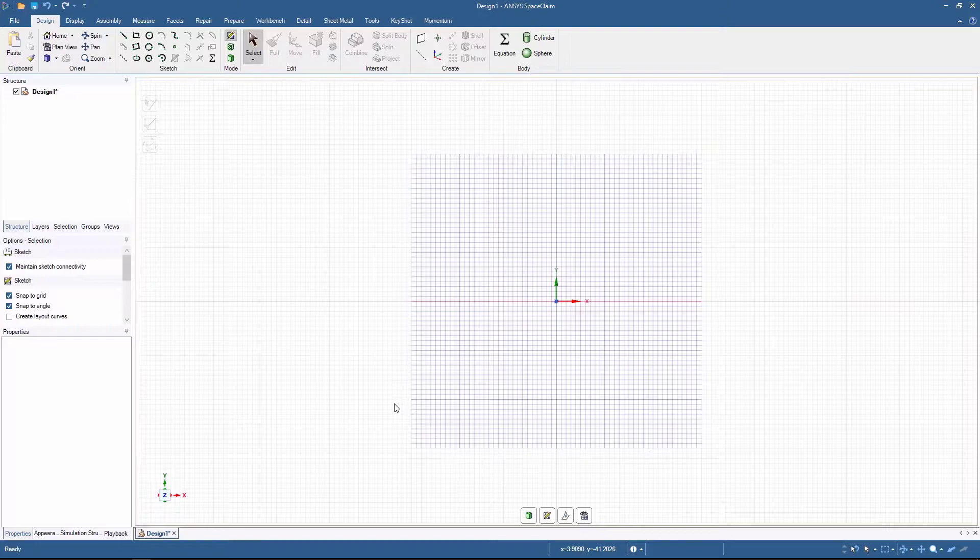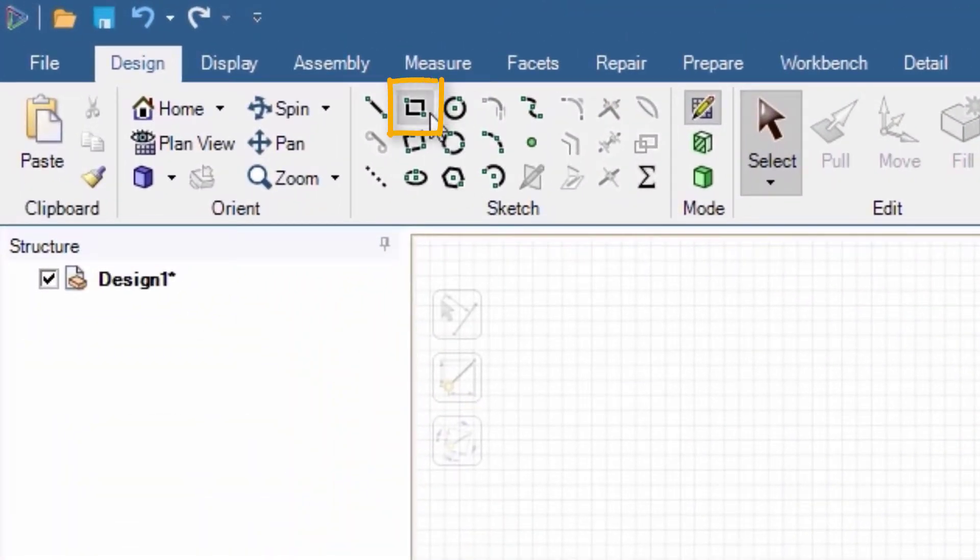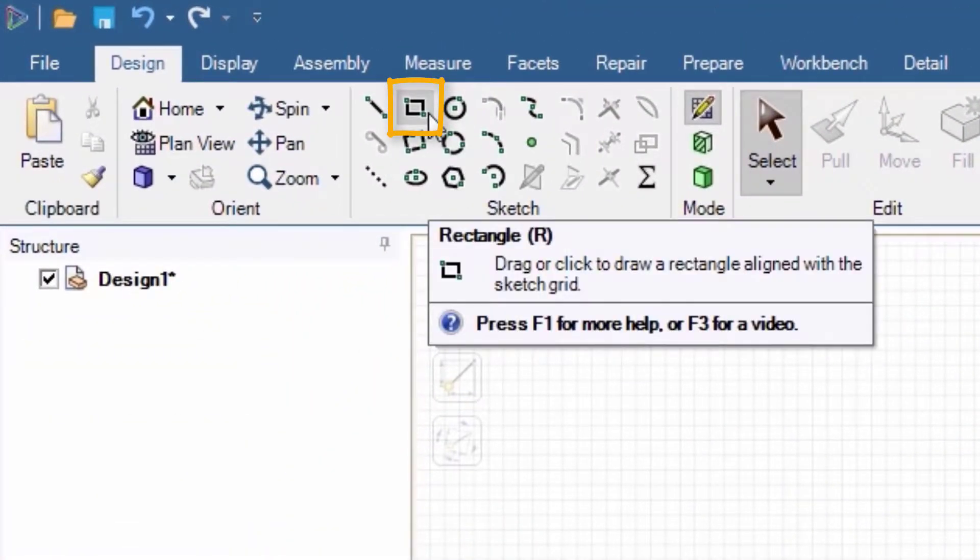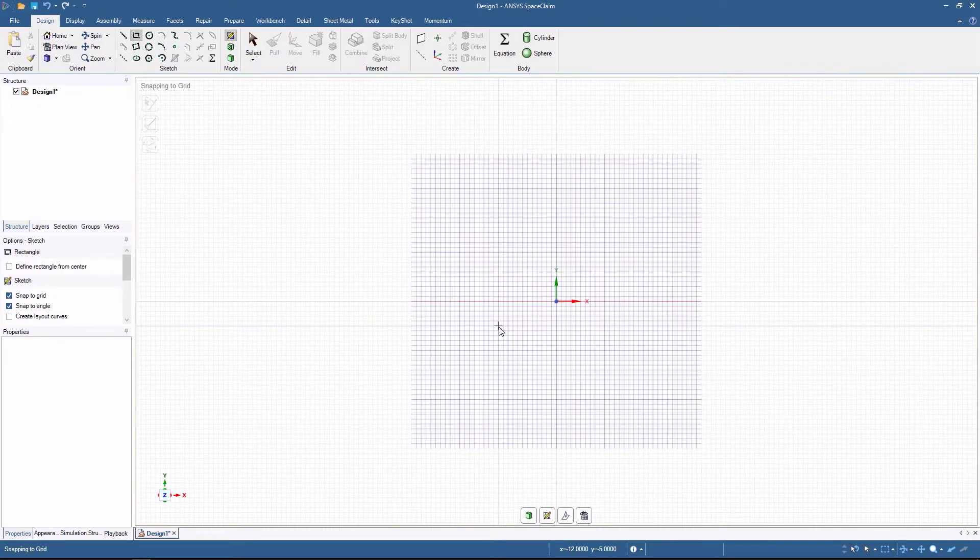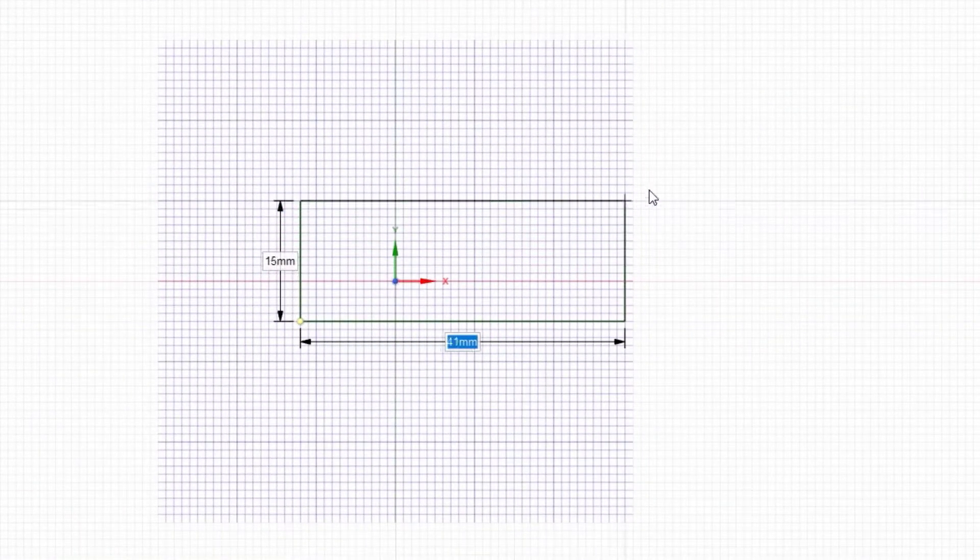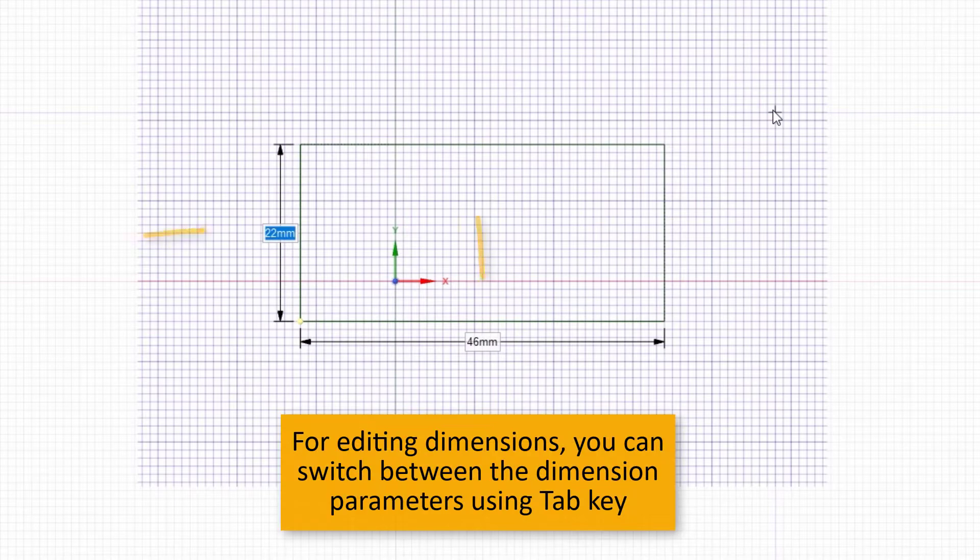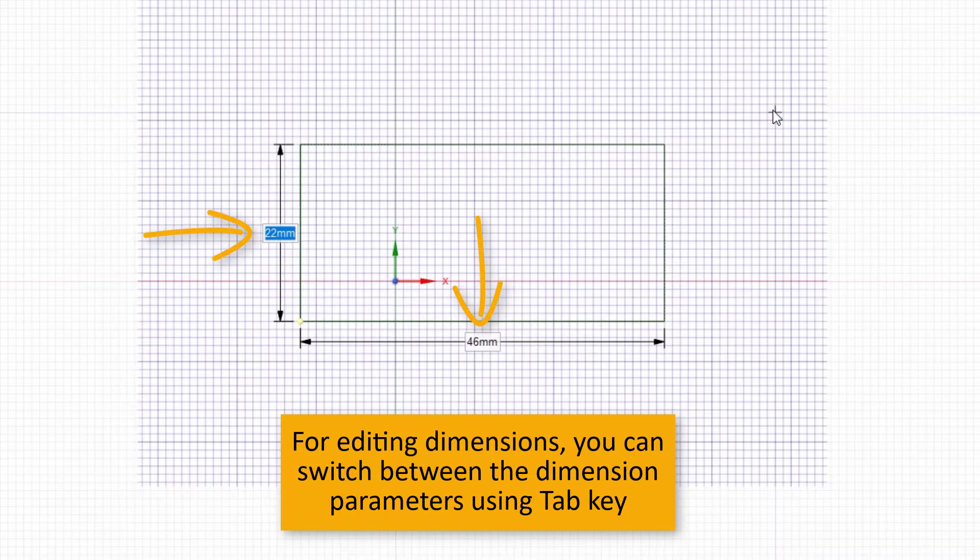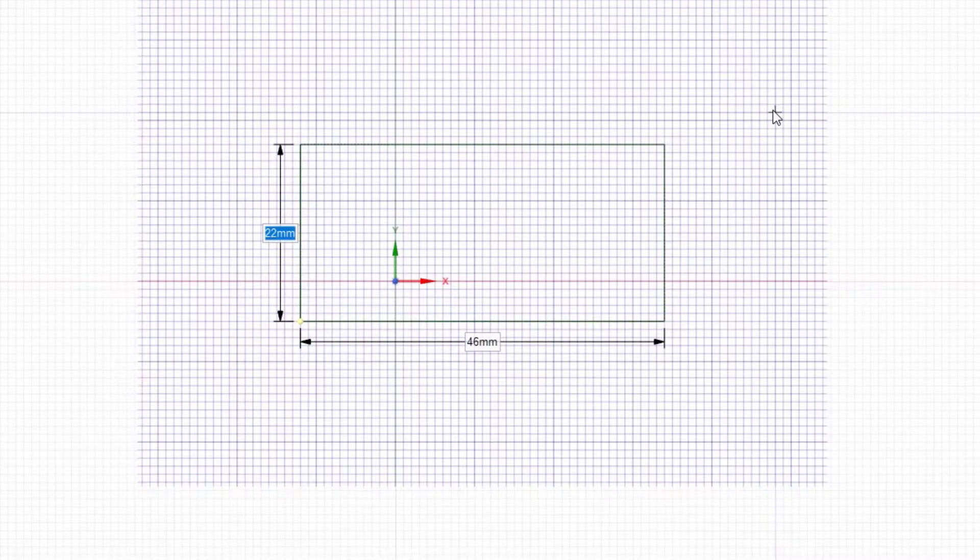Now, select the Sketch Rectangle tool over here, and simply click on the grid. Drag the mouse, and click again. Any size rectangle is good for now.